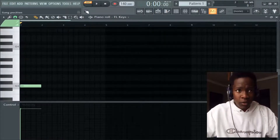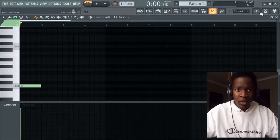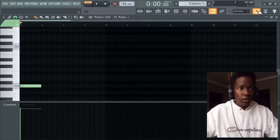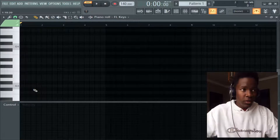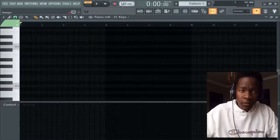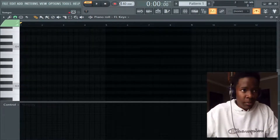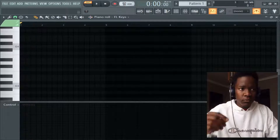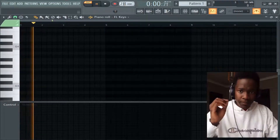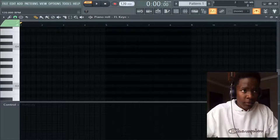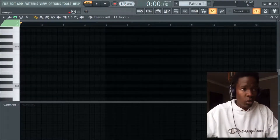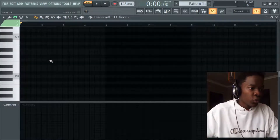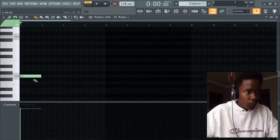Look for the metronome — yours may not look like mine because mine is a bit customized, but find something like this. It's basically a ticking sound that helps you identify the BPM easier. The BPM is 140 — I'll bring it down a little bit slower. I'll put my BPM on 128. You can put it to anything; you are the producer. Let me put it on G.